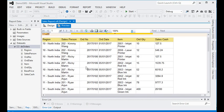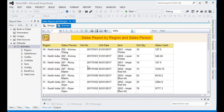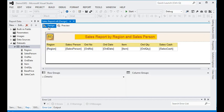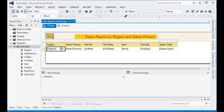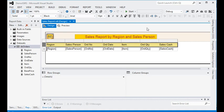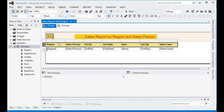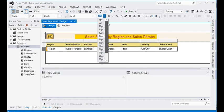Now you can see there is repetitive data — region, salesperson, and order number are repeating. The order item number is unique, so our data's uniqueness is based on the order number within the items. We are going to apply grouping to the report to address this.